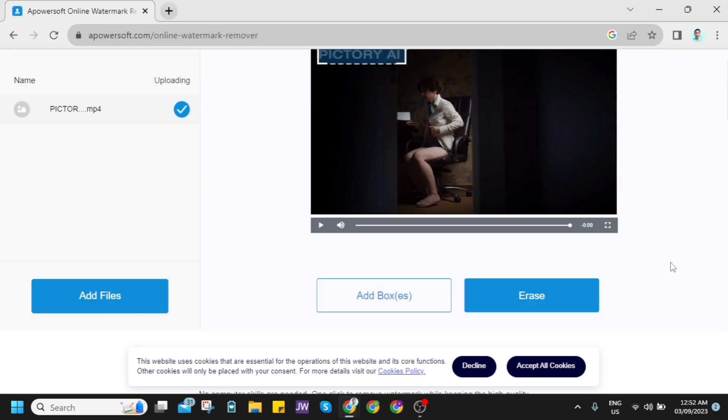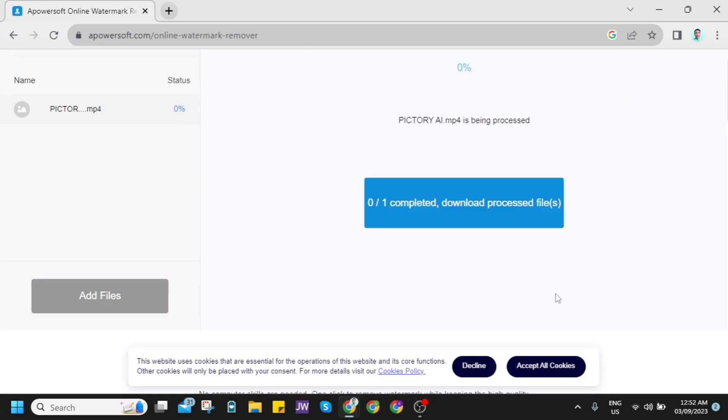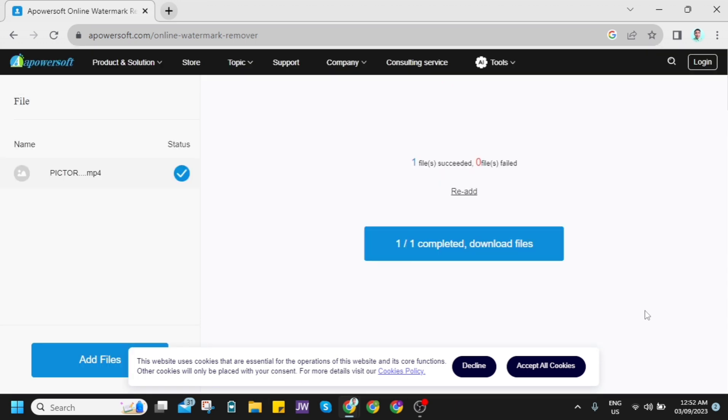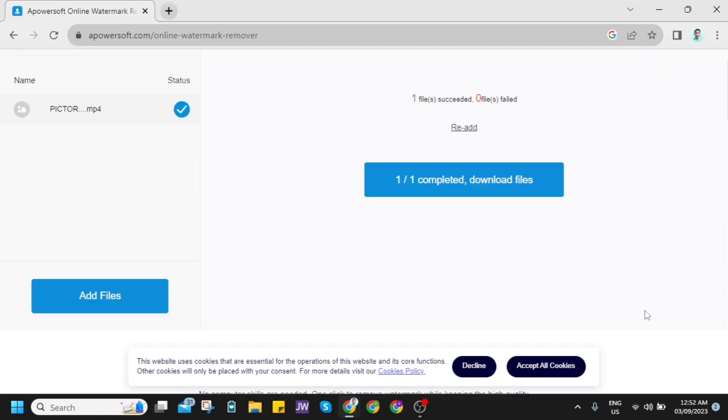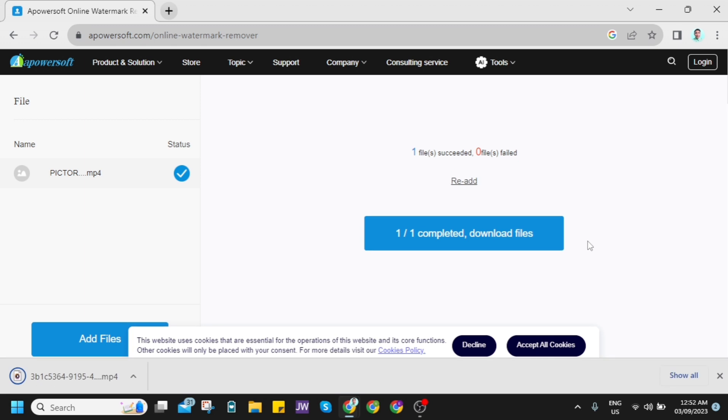So once you've done here, scroll down and click on this erase button. Now wait for a few seconds and then once you've done, click on this download file and then you'll find the downloaded file here at the bottom left corner of your screen.